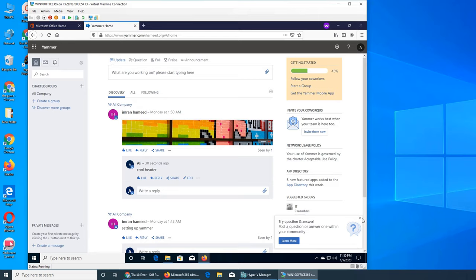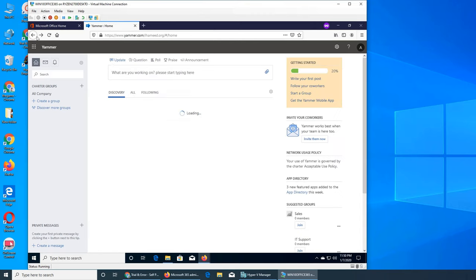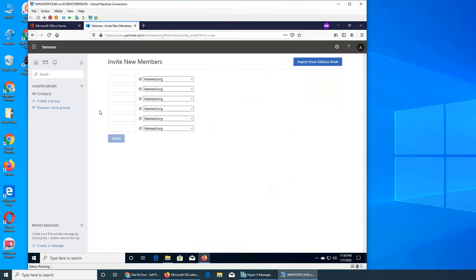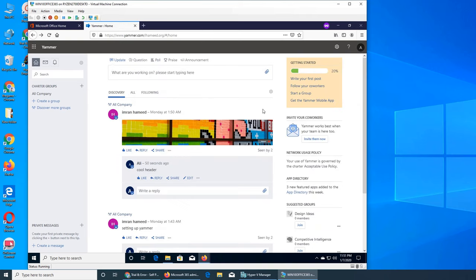They're saying try a question and answer. On this there's you can invite people, and since I made Ali an admin, that's why Ali went to the admin portal. However, Ali does not have full admin access from here, he has to go back to the admin centers and log in from there.